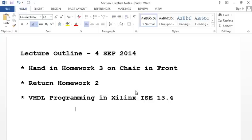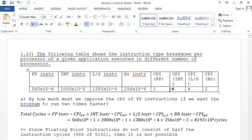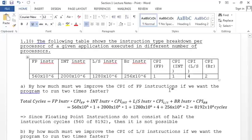Does anyone have questions on what we covered last class? The first thing I want to do is go over this last example problem, because it's a good catch-all for everything in terms of number of instructions, cycles per instruction, and how we determine performance metrics.